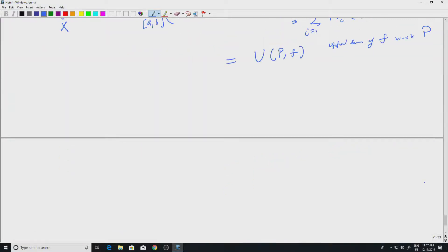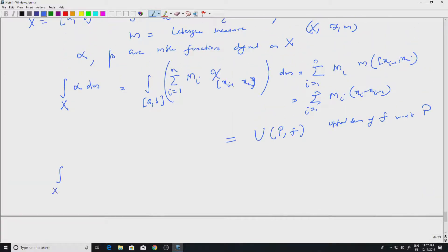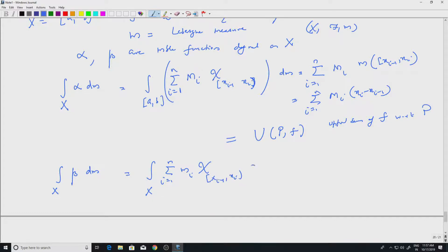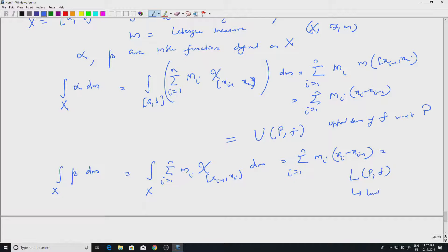Similarly, integrating beta dm gives the sum of m_i times the length of each interval, which is the lower sum of f with respect to the partition P. So both the lower sum and upper sum have been written in terms of Lebesgue integrals.